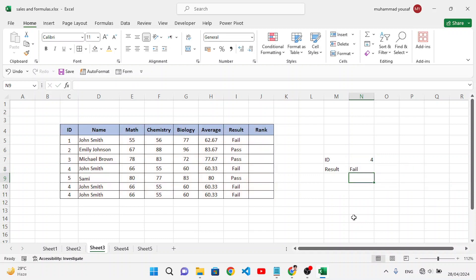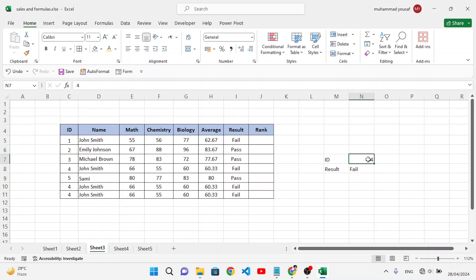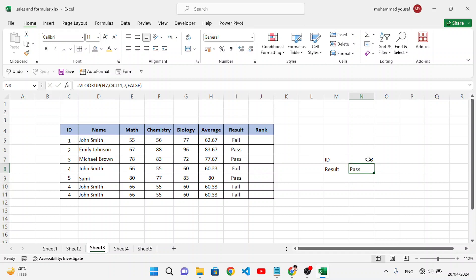The fourth number ID result is 'Failed'. Let's change the ID to 3 — the result changes to 'Pass'. The third ID student passed. This is the usage of the VLOOKUP function.